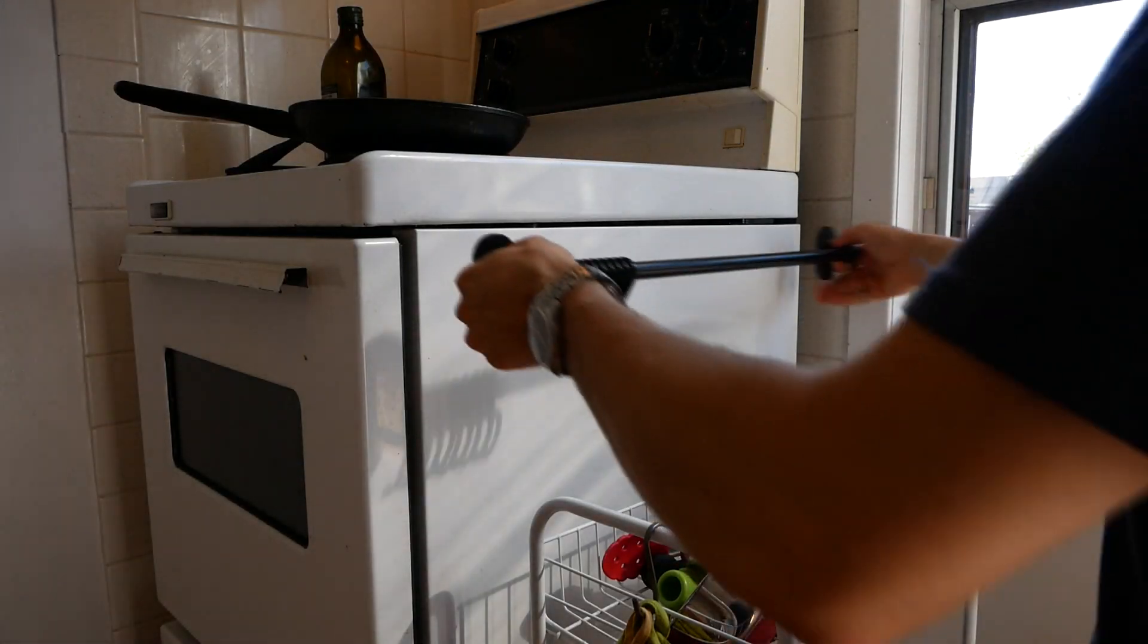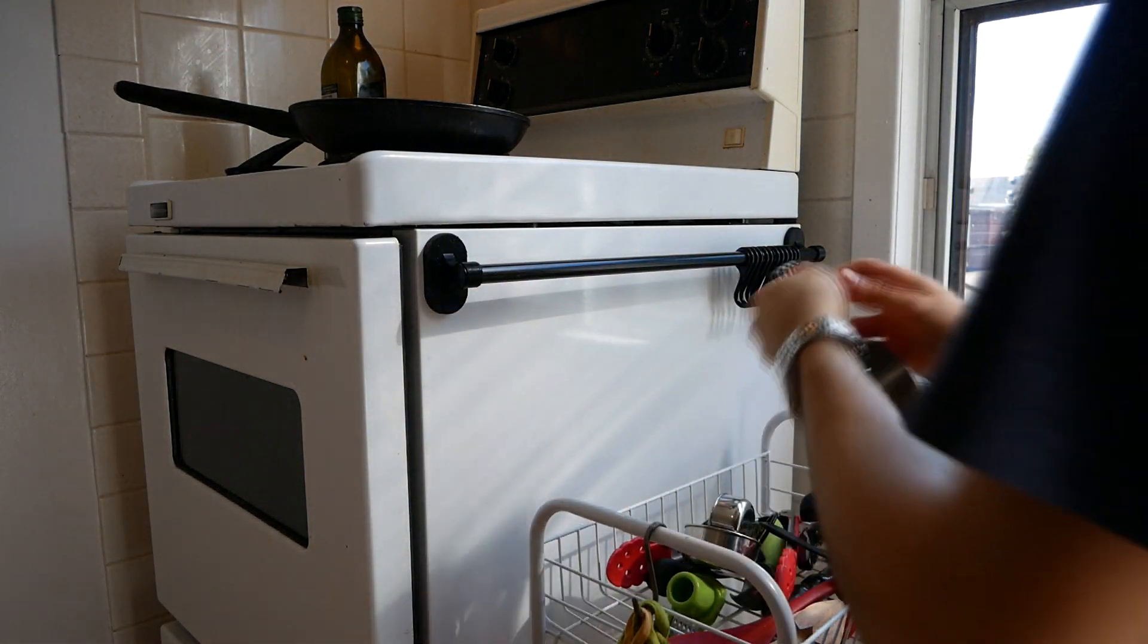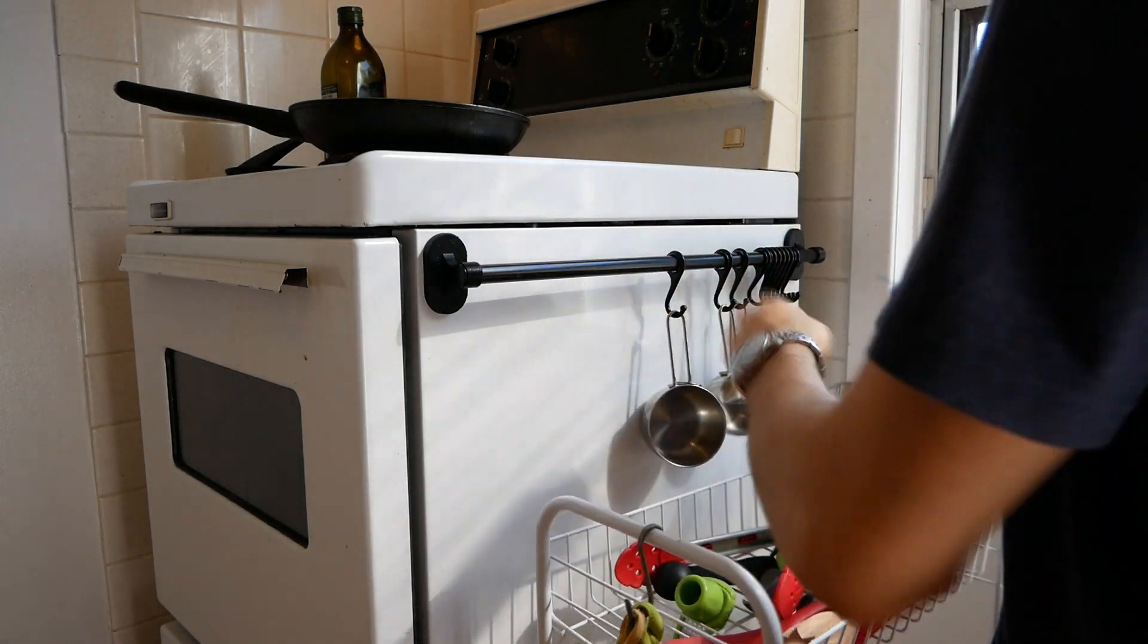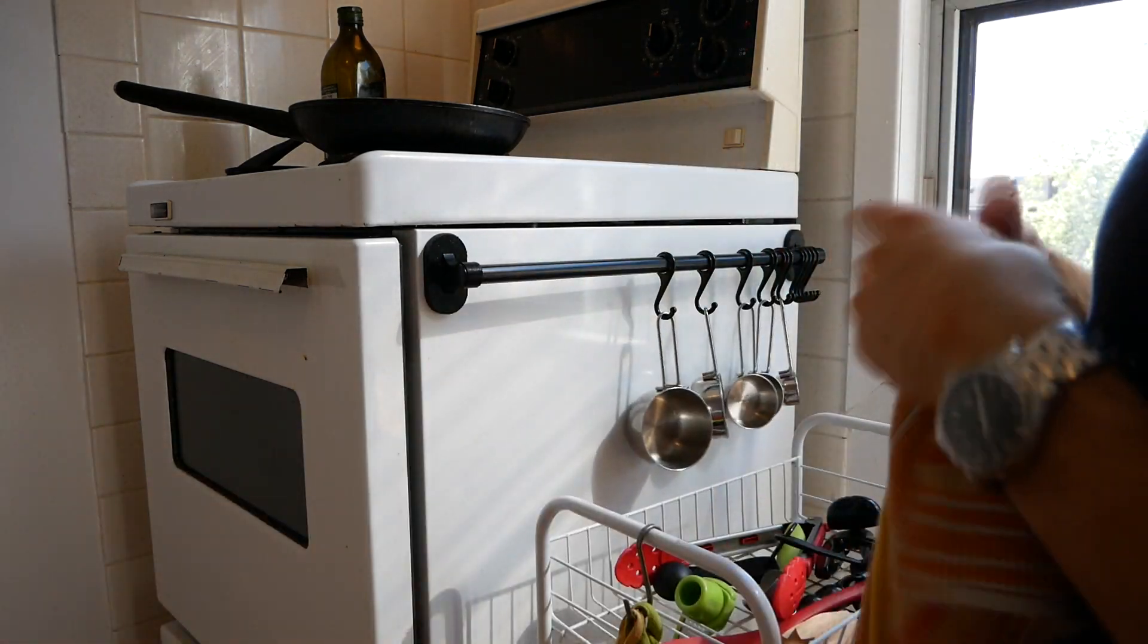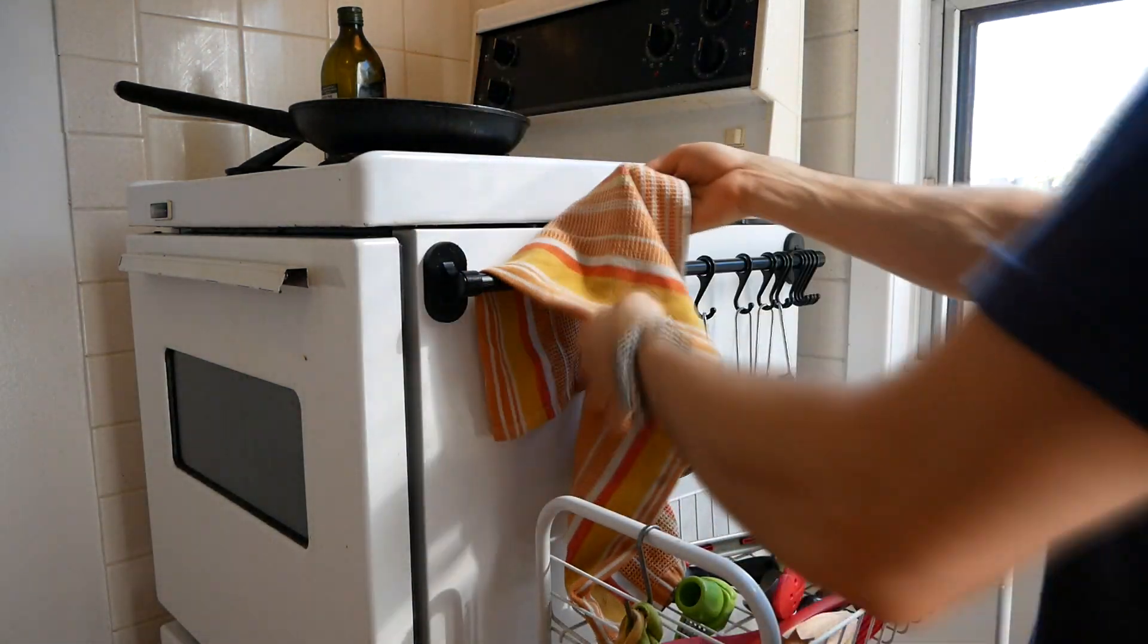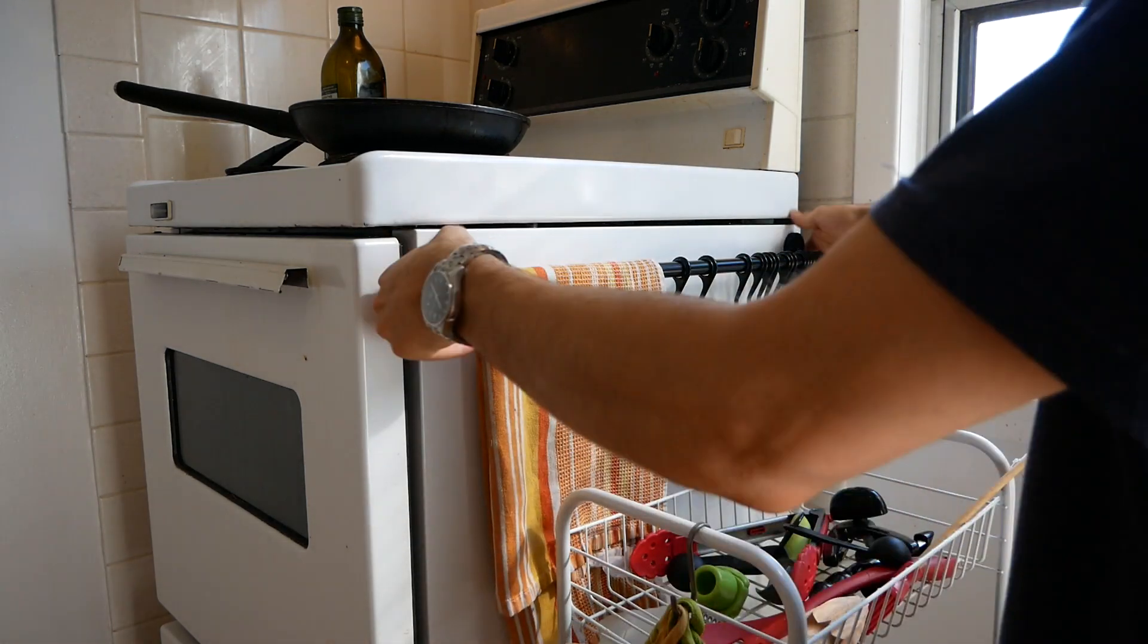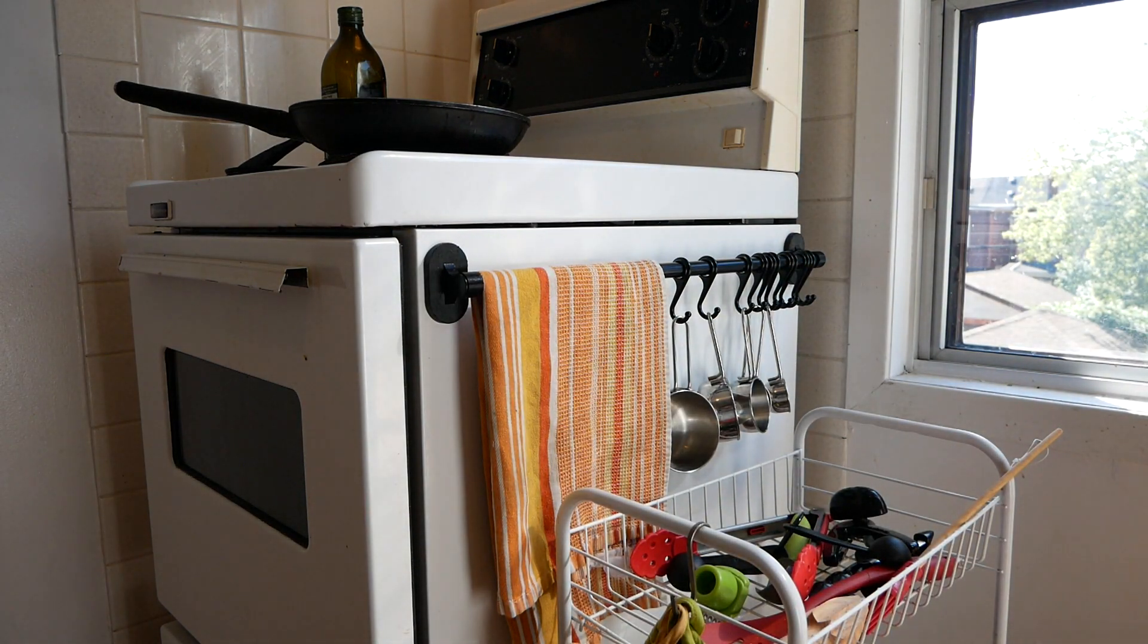After reassembling the rack, the only thing left to do was stick it to the side of our oven, and our kitchen towels once again had a home. I hope you learned something from this video, and let me know if there are any other Fusion 360 tutorials you would like to see. Thanks for watching, and have a great day!